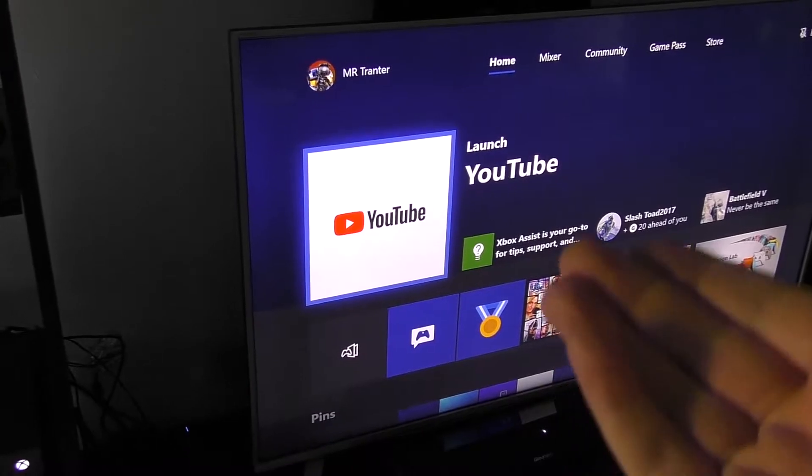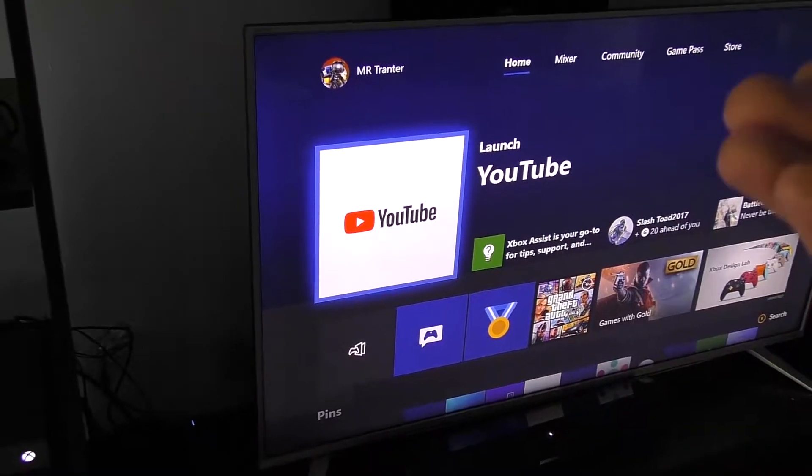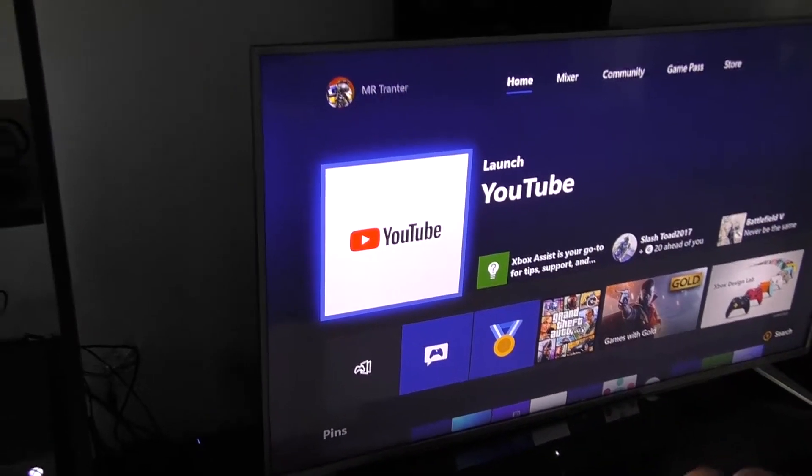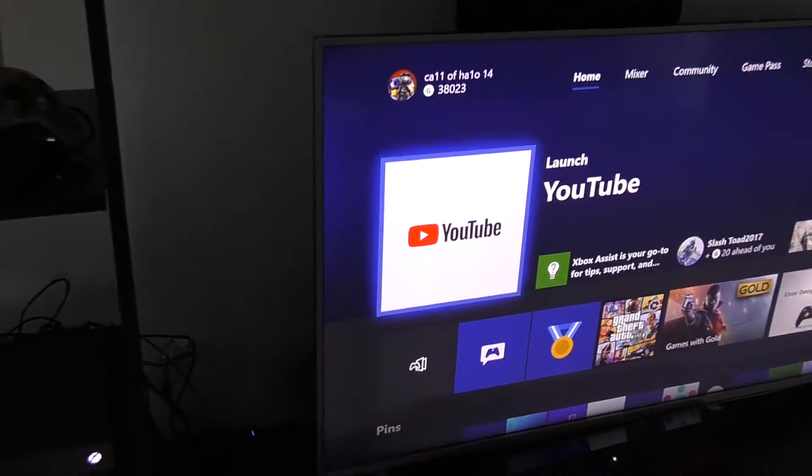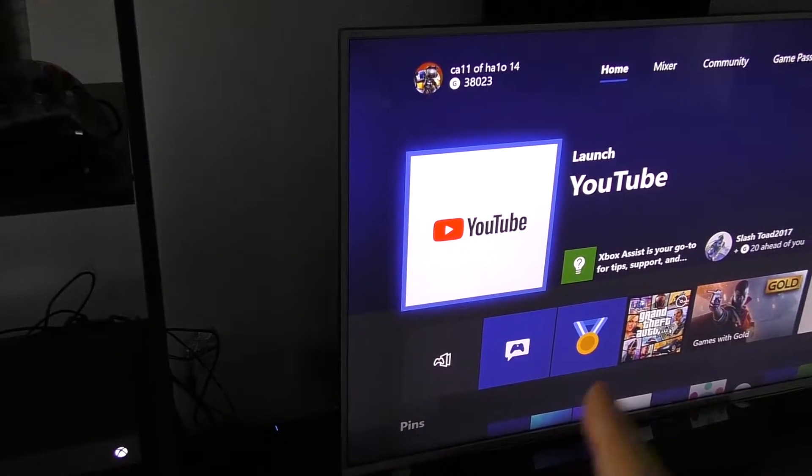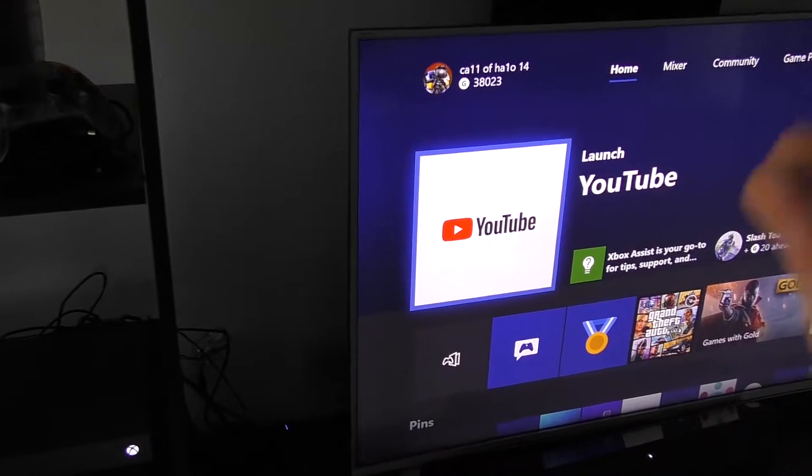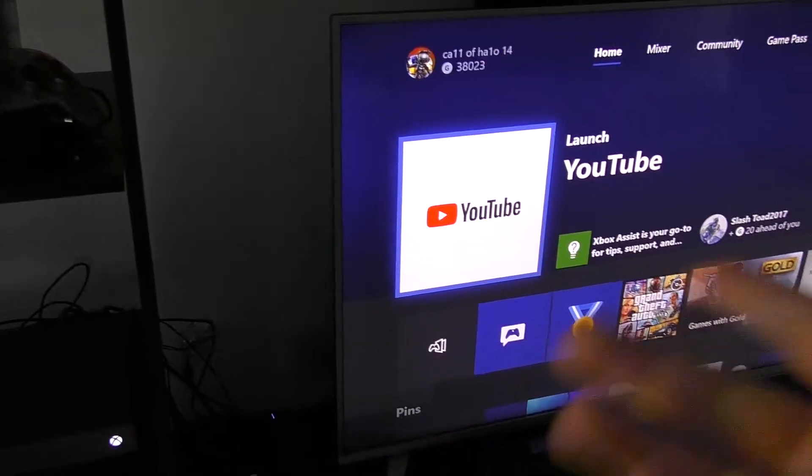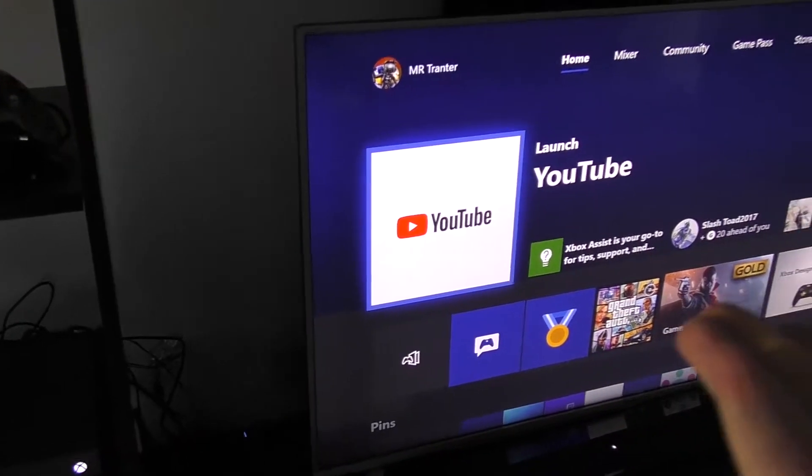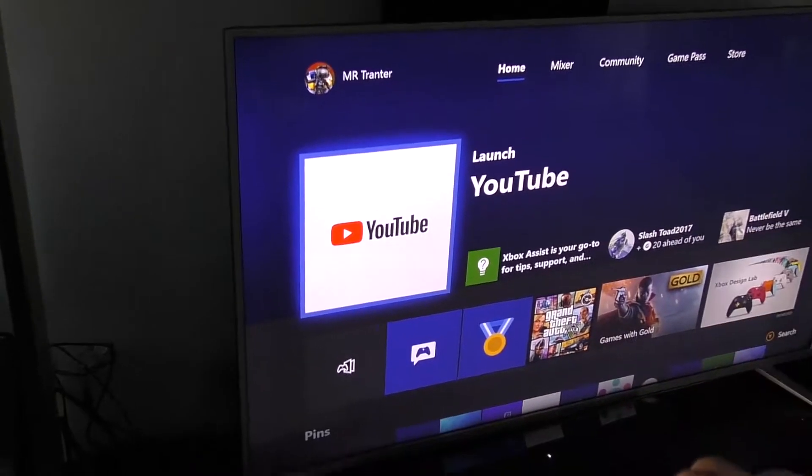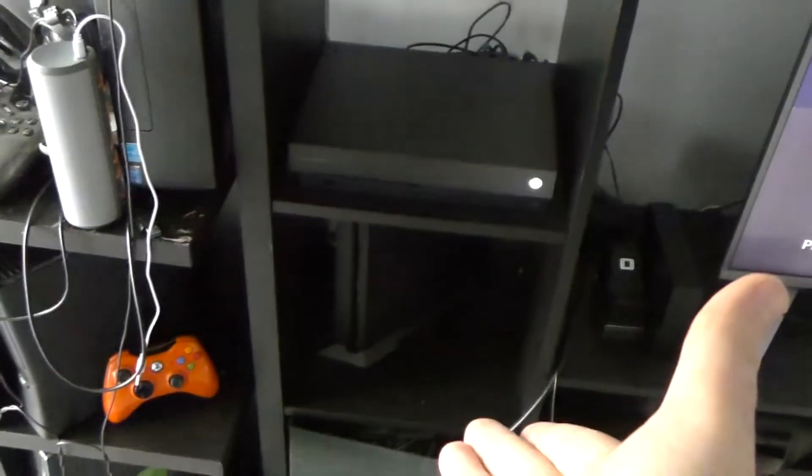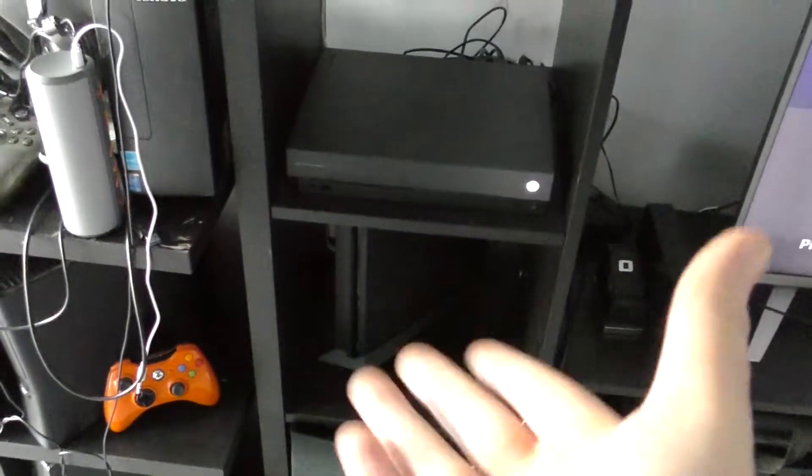But if you guys want to add more to your Xbox library or add more games to your Xbox, connect a PS4. Connect a PS4 and honestly use this way of doing it.